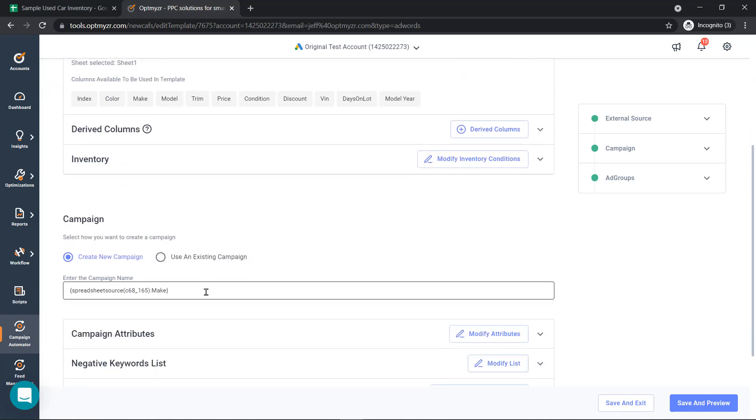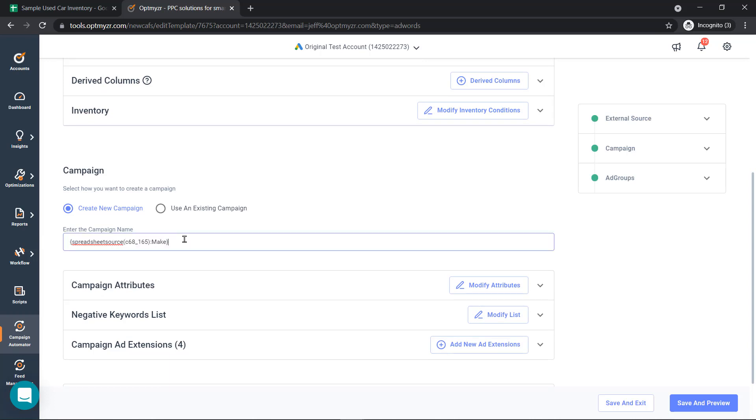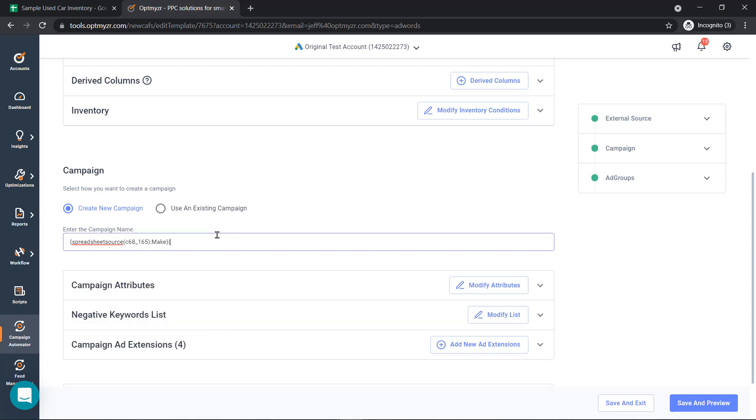We can start creating our campaigns now. We're going to create a new campaign for every unique combination of make in our inventory. The way I did that is I just typed in the squiggly bracket, and now we've got access to fetch all the attributes inside our inventory. For this example, we're going to do make.